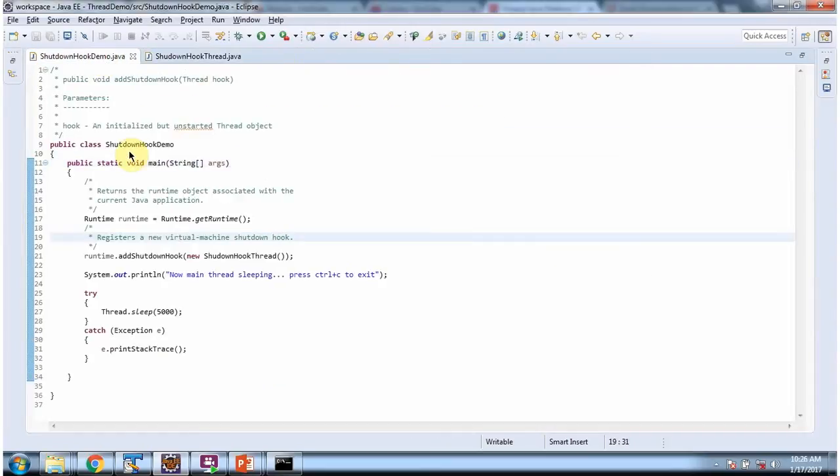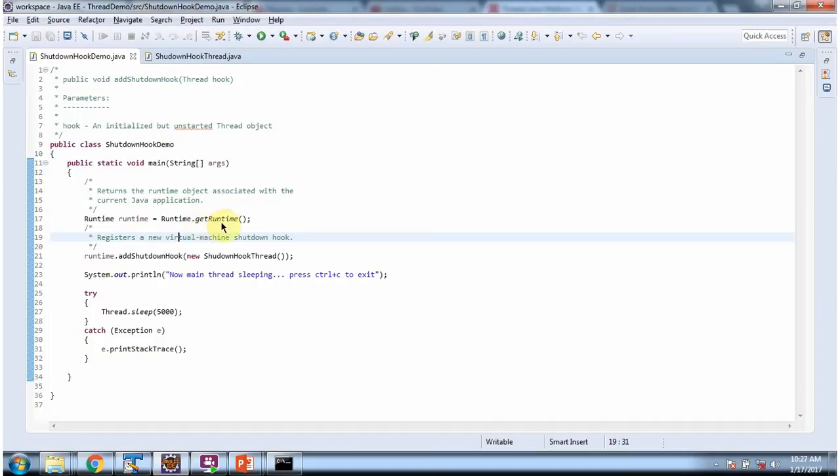Here I have defined the class ShutdownHookDemo. It has main method. Inside main method, I am calling getRuntime method of runtime class and it will return runtime object.